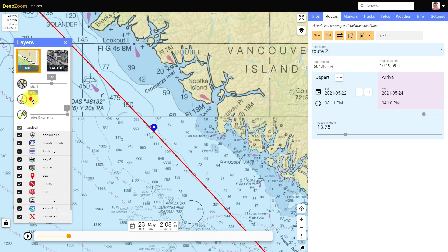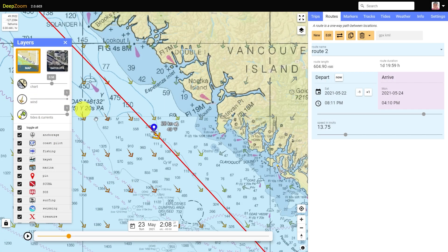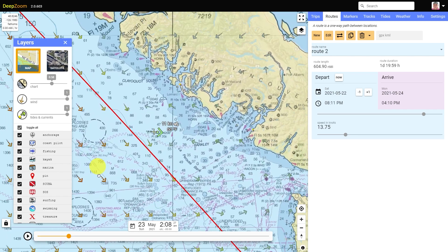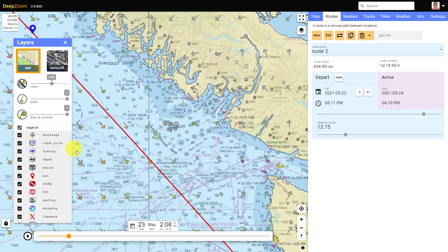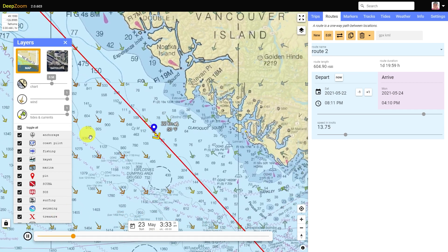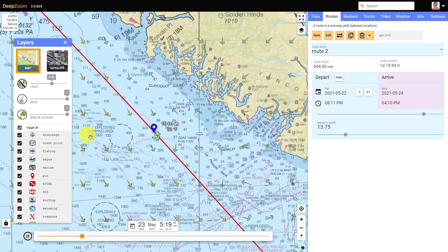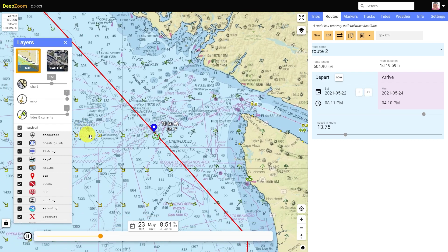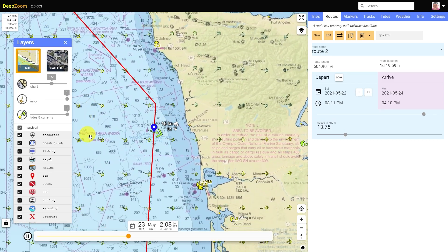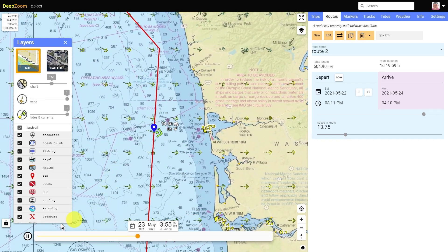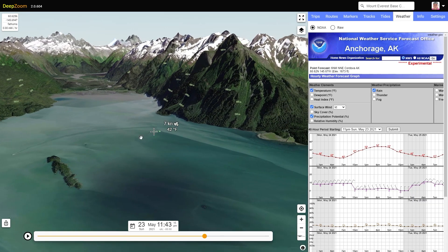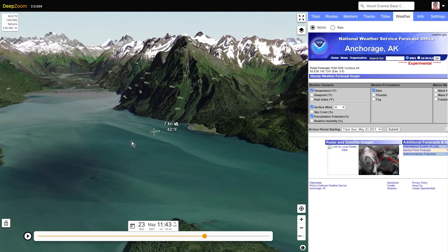If you enable the wind overlay, wind direction arrows based on the latest quarter-degree GFS forecast will be shown. The forecast wind strength, direction, and temperature is shown at the center point. When the map follows the route, the forecast continues to be displayed. Switching to the weather page shows the NOAA point forecast for the center point.